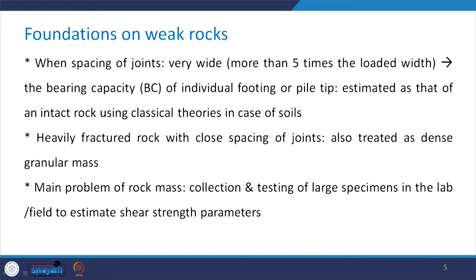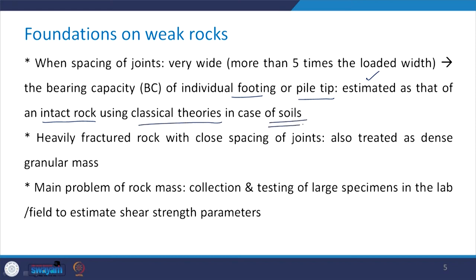When the spacing of joints is very wide — that is, more than 5 times the loaded width — the bearing capacity of the individual footing or pile tip can be estimated as that of an intact rock using the classical theories which we have in the case of soils.